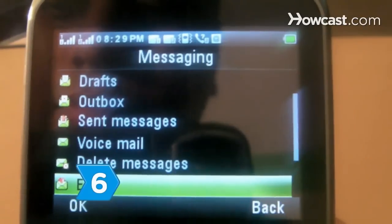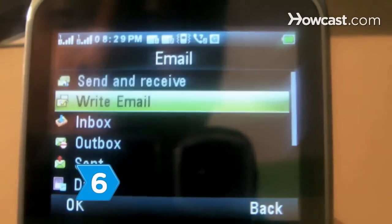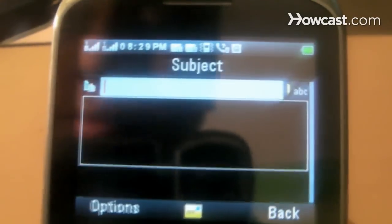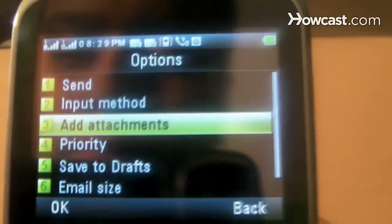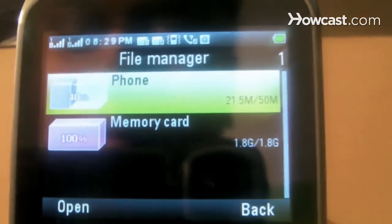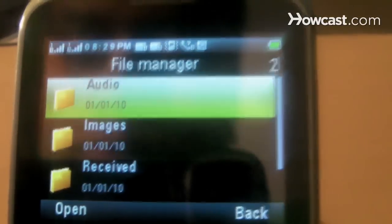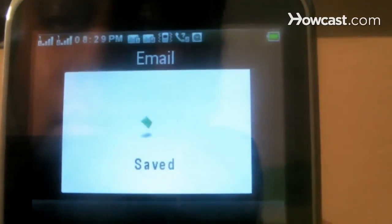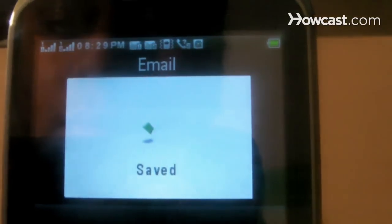Step 6: Email the pictures to yourself from the phone if your phone has email capability. Attach the pictures to an email and send them to yourself. Then download the pictures to your computer.